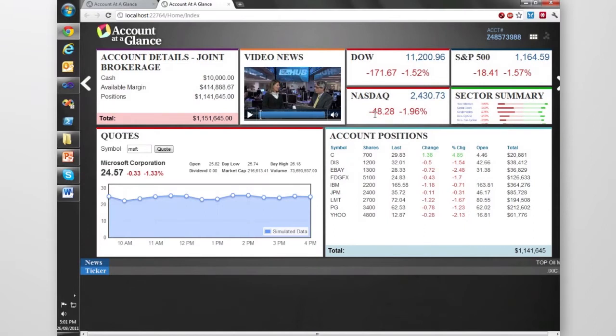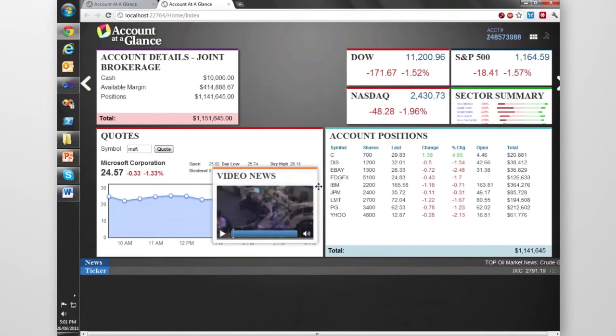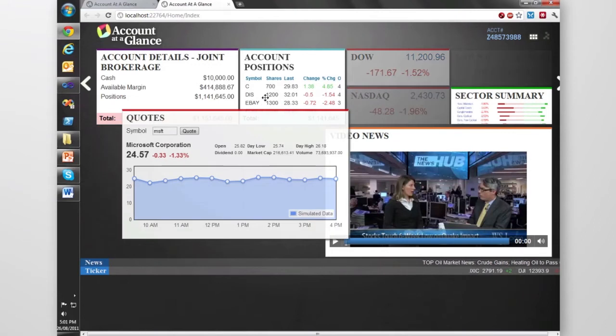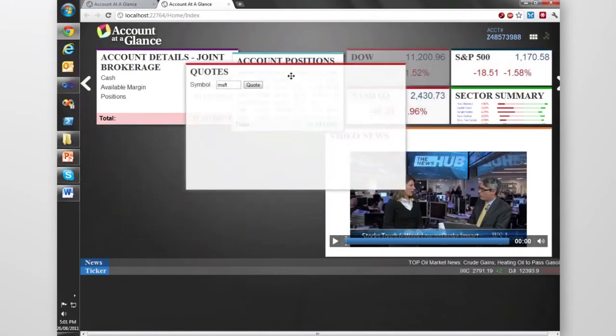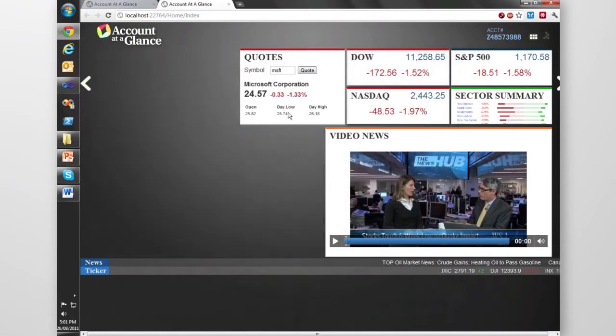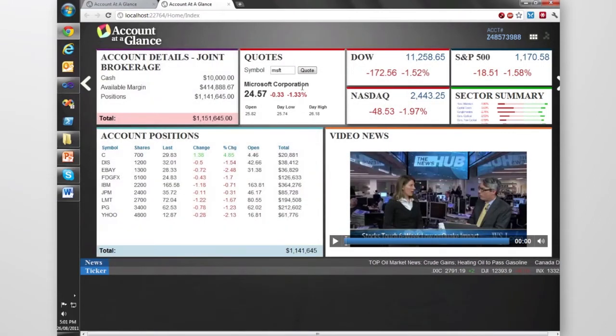You can see it sort of reflows itself if I drag this quote module up there. See, it hides the graph and only shows what's important. We've got the Get Quotes module which we're going to be interested in looking at today.